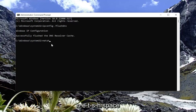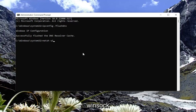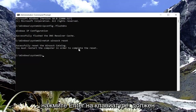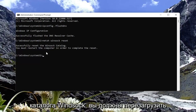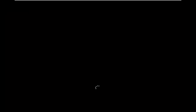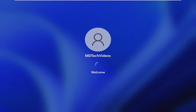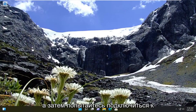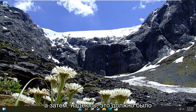Now type in netsh winsock reset — W-I-N-S-O-C-K — exactly as you see it on screen. Go ahead and hit Enter on the keyboard. It should come back with successfully reset the Winsock catalog. You must restart the computer in order to complete the reset. Go ahead and close out of here and restart your device. Then attempt to connect to the website you're having the problem with, and hopefully that should have resolved the issue.